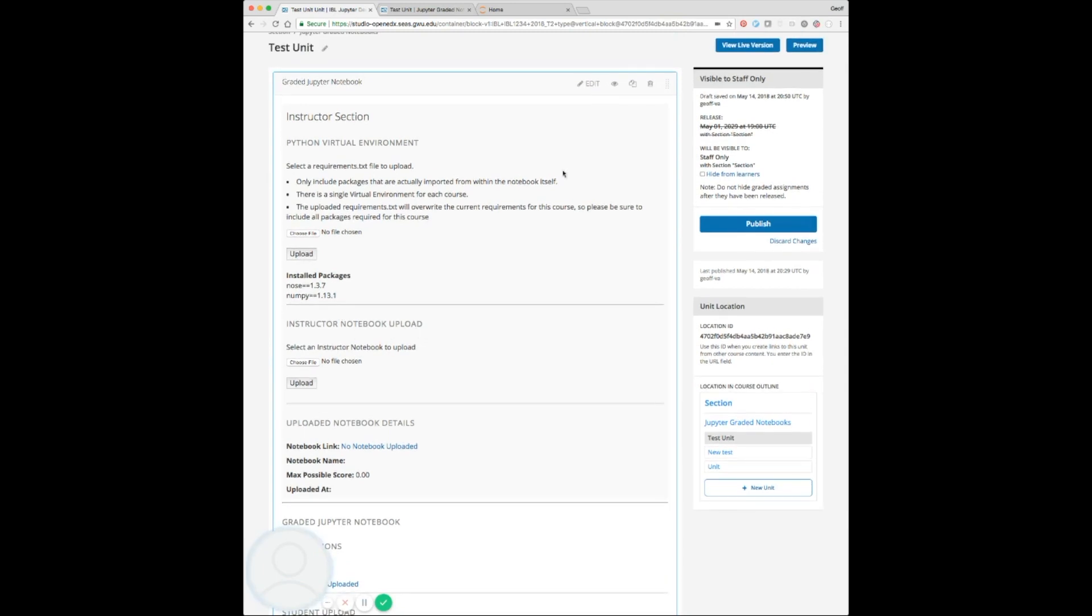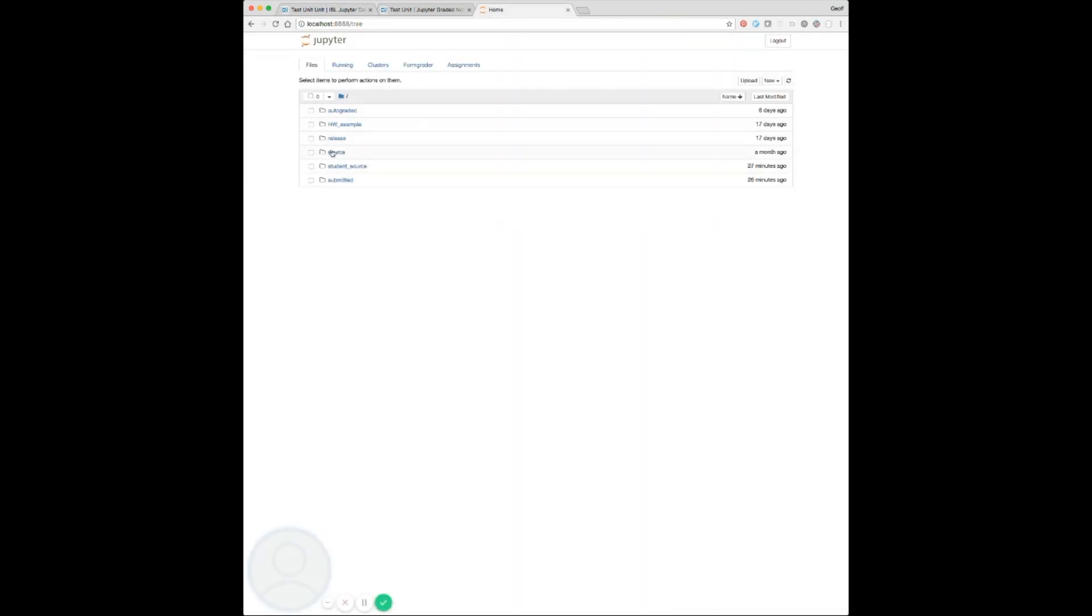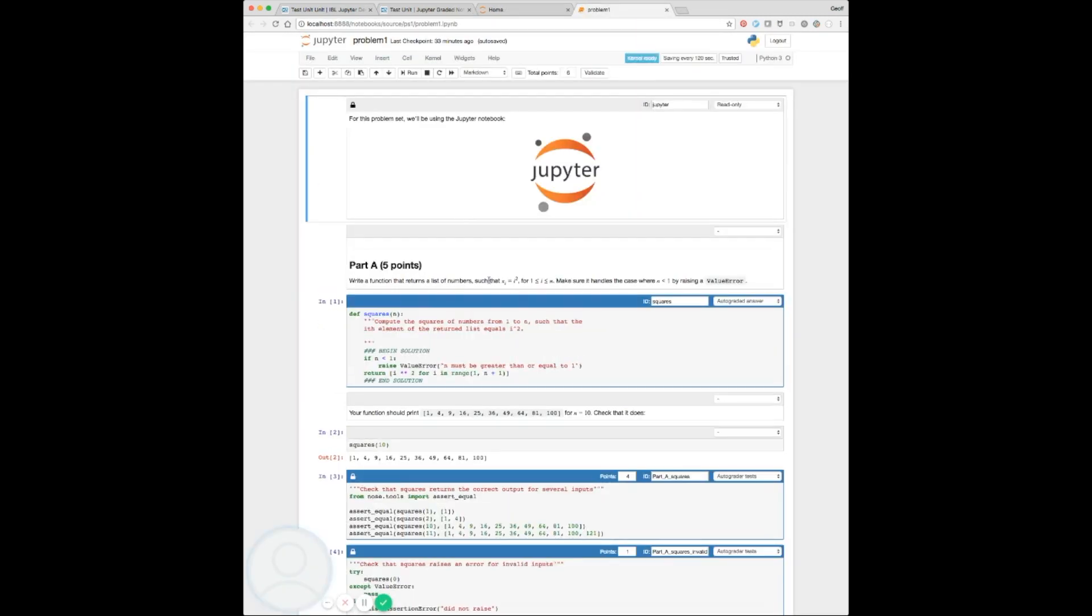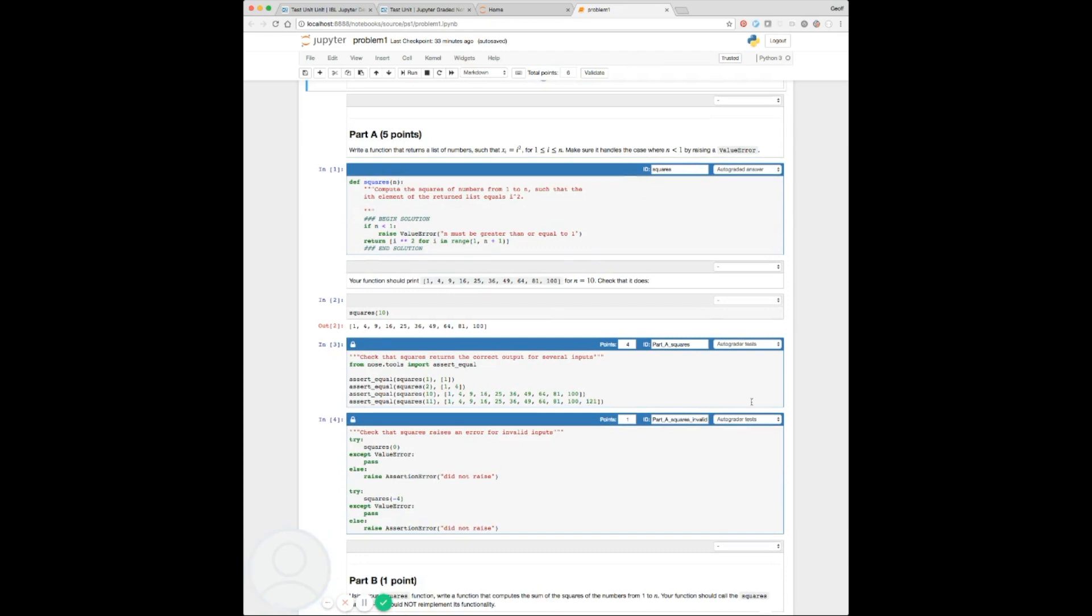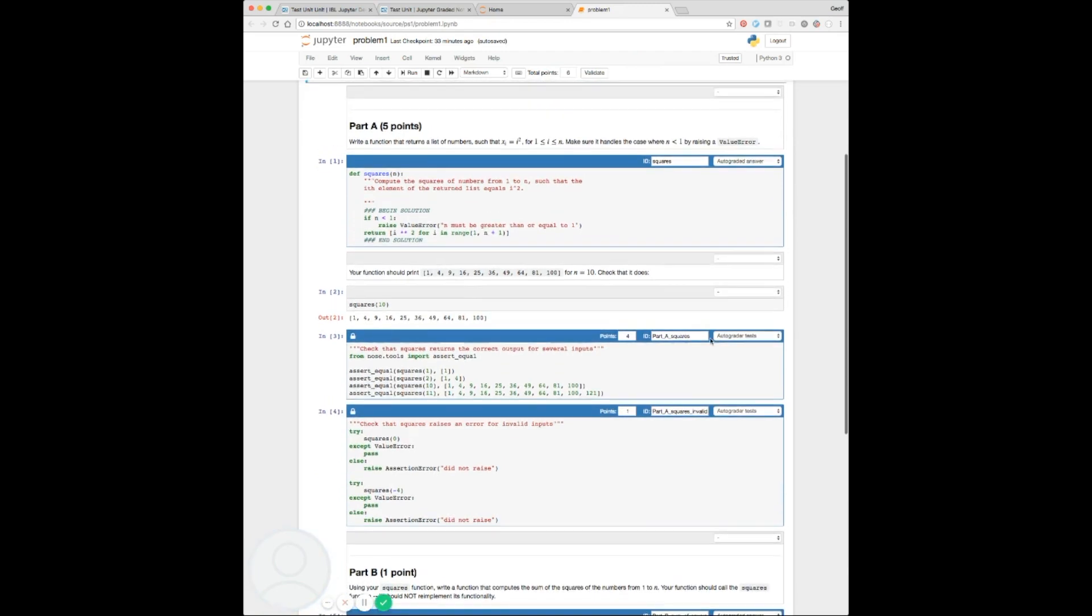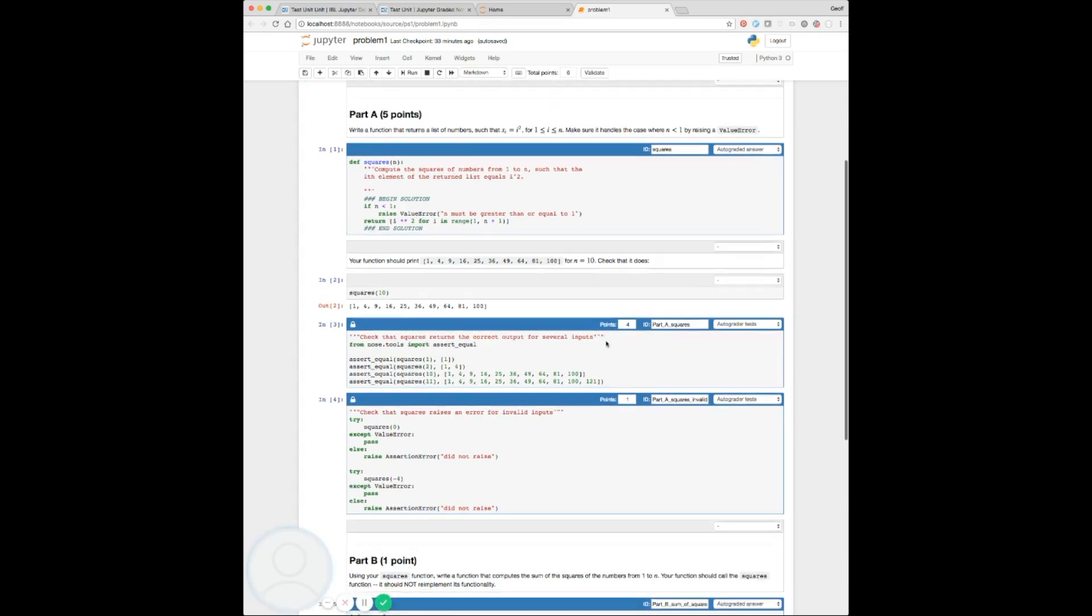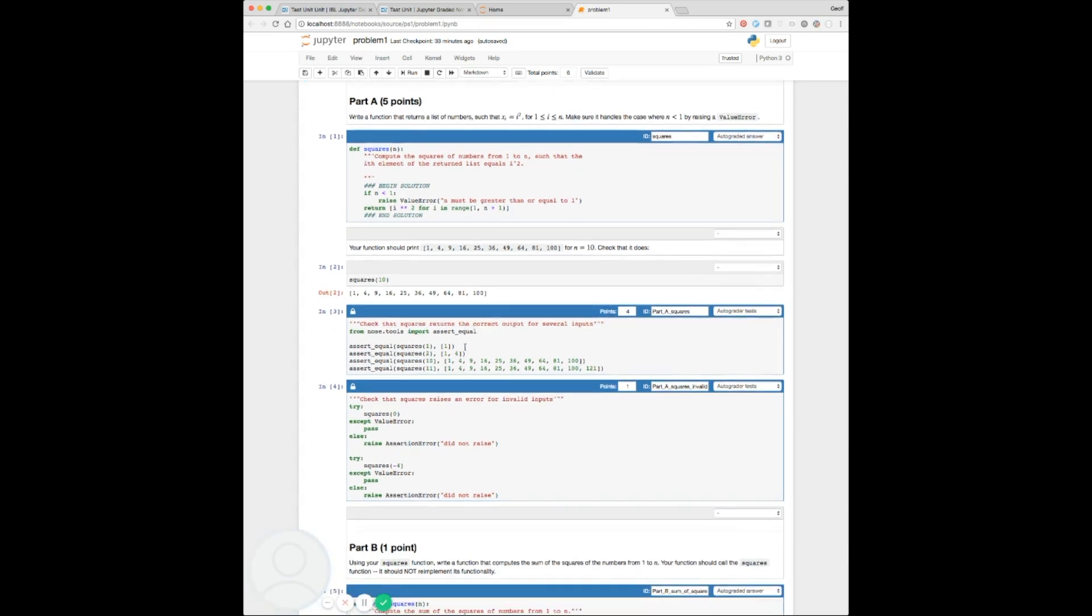We'll start by peeking at a source notebook in nbgrader. What will be displayed to the student is the section names and their point values. Something that's useful is to, in the autograded tests area, name the cell ID something that is meaningful to the student. In this case, I called it part A, and we're testing the squares function, so we'll call it part A squares. You could also add small headers and link the names so it's very clear to the student which sections are worth points and what's being tested.